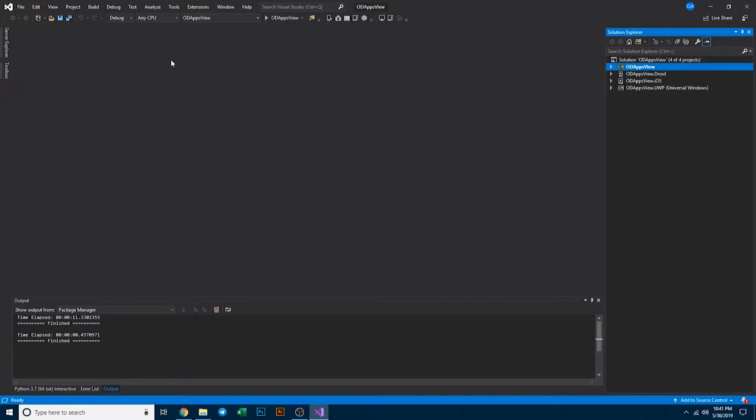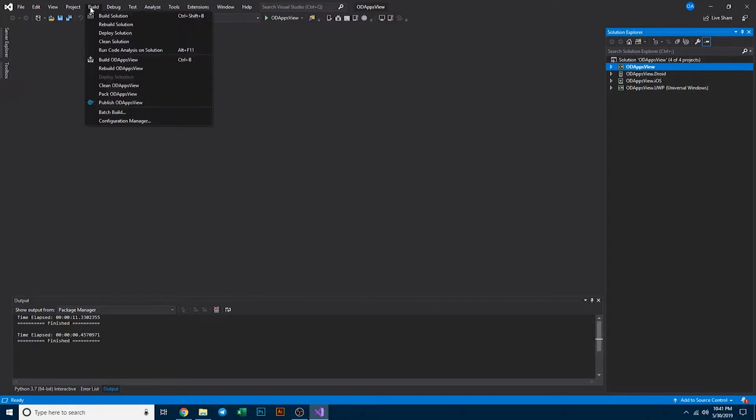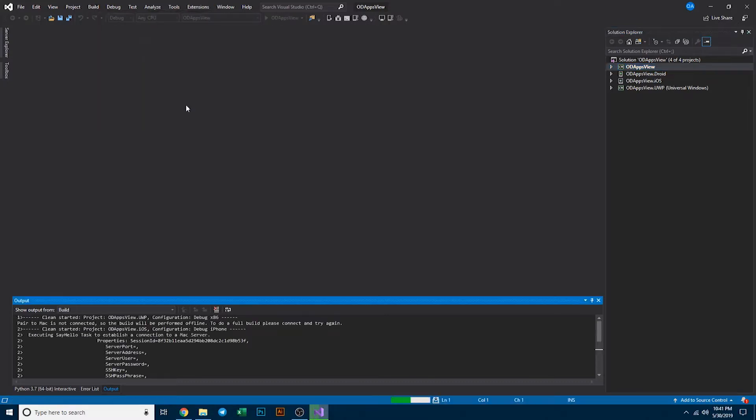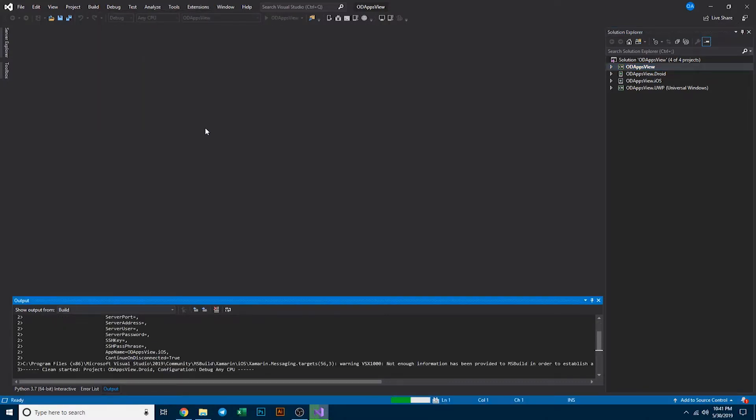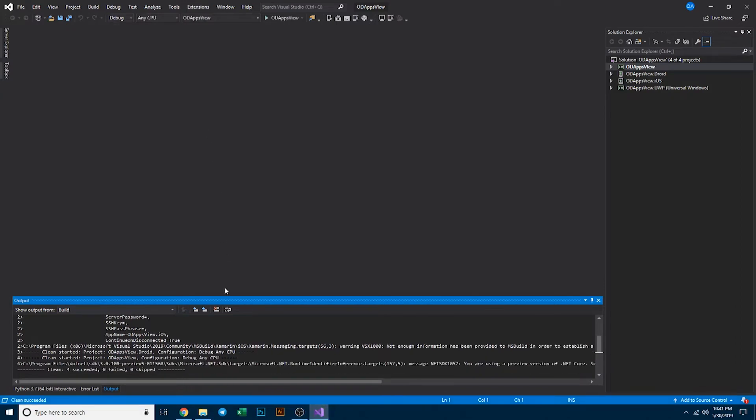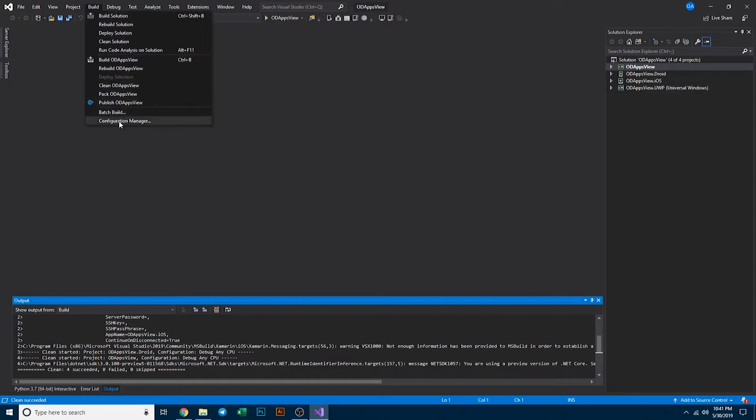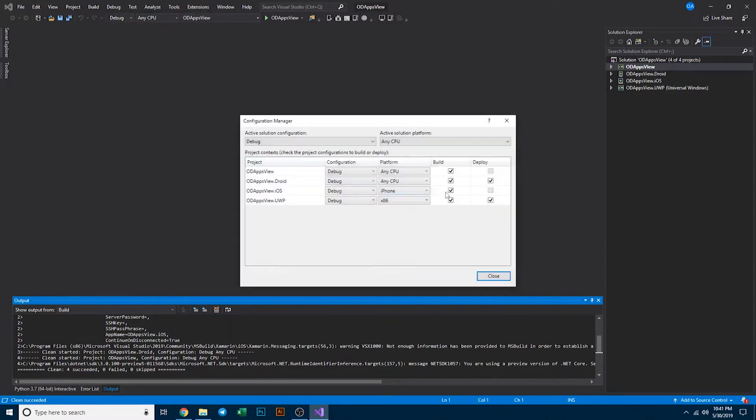The first thing that I like to do is come down here to the build menu and simply clean solution just to start off fresh. We'll see here that four succeeded clean. If for some reason it doesn't say four, you can go to build configuration manager and make sure that these four are checked.